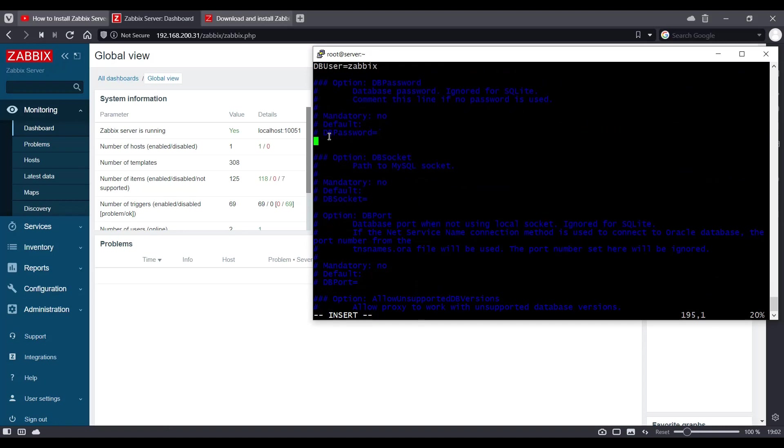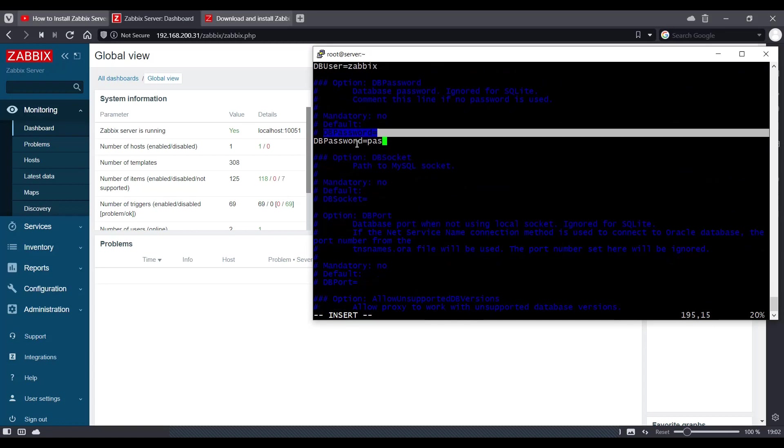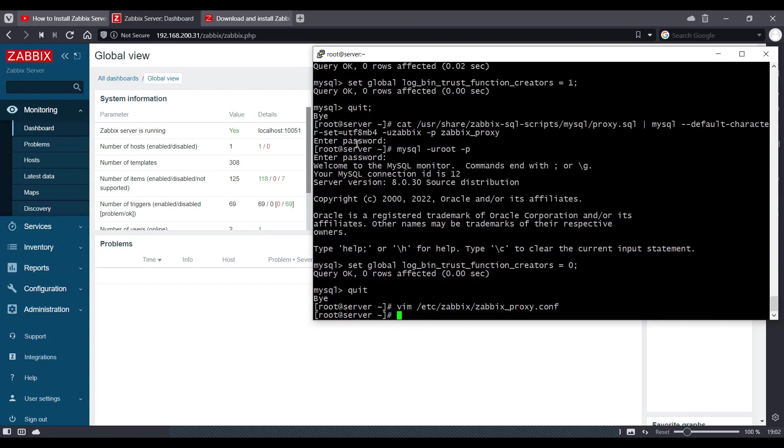So the DB password which I defined was password. I'm going to press colon and write and quit. And save this configuration. And I will restart my Zabbix proxy service.